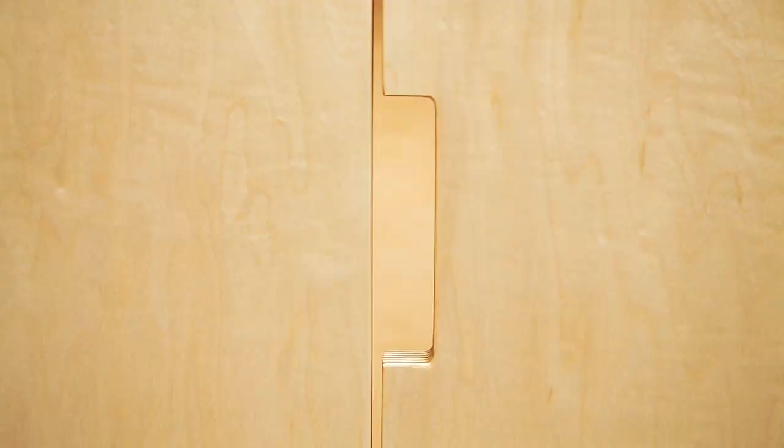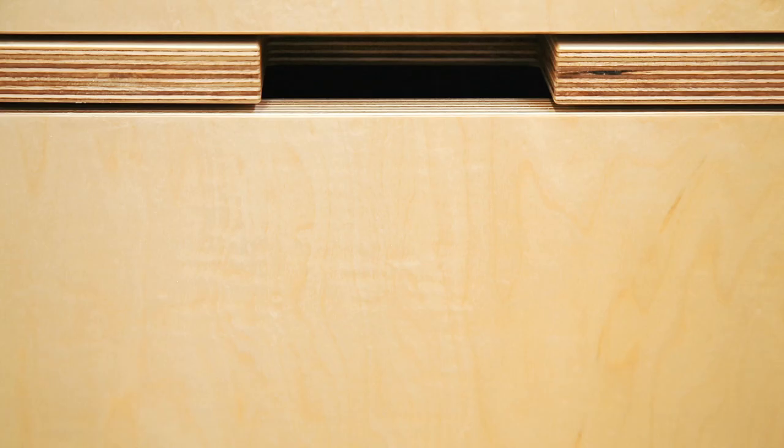They were like, 'Oh yeah, we saw your kitchen article in Dwell Magazine. And then we actually went to a friend's house, and they had a Kerf kitchen. It was so great to see it in person.' I was like, 'Wow, okay.'